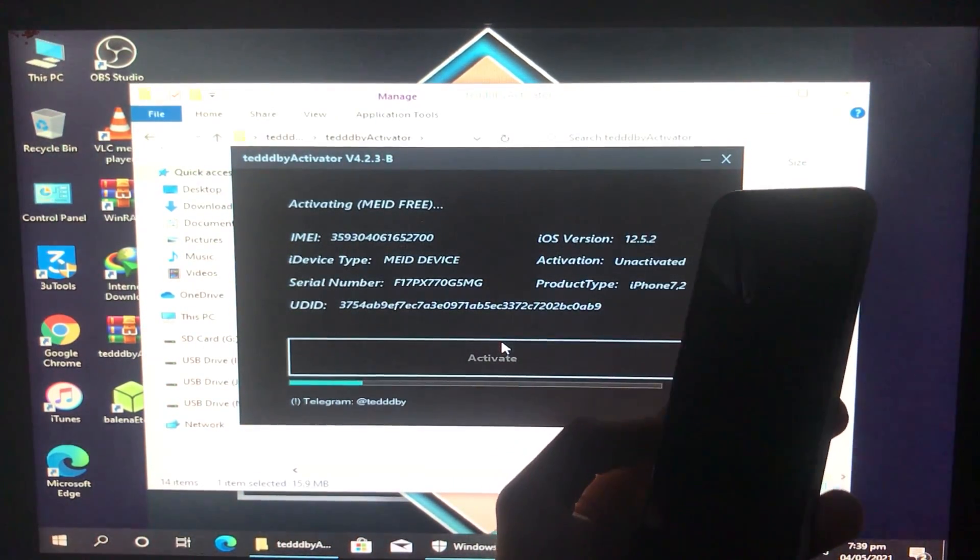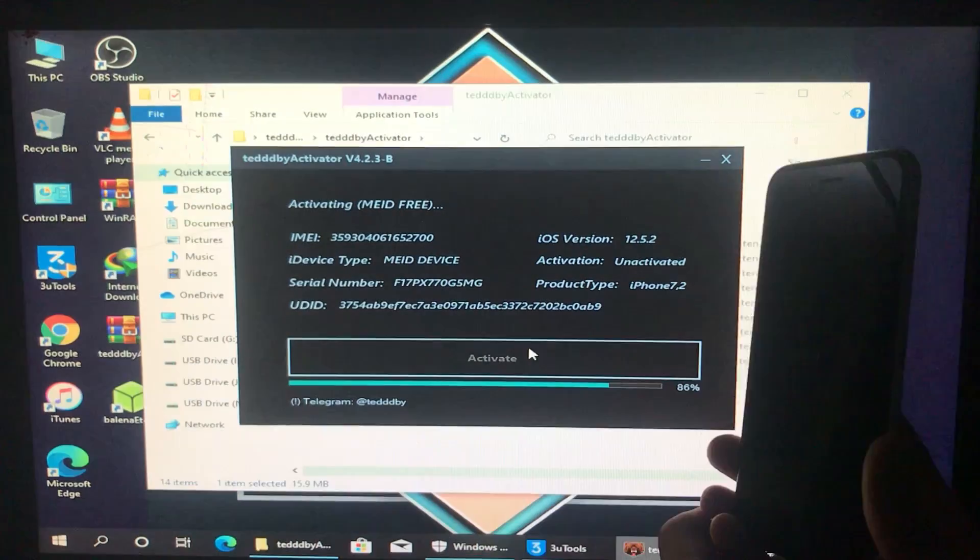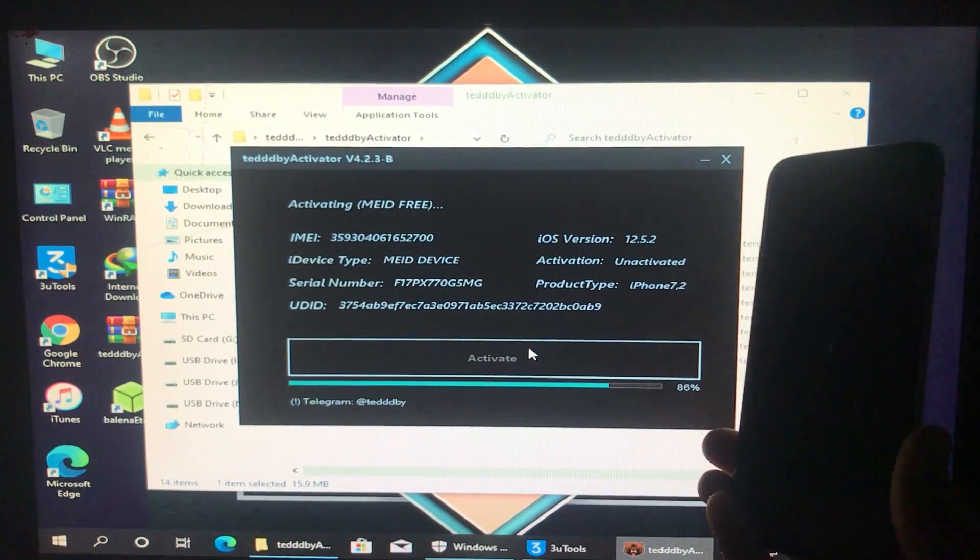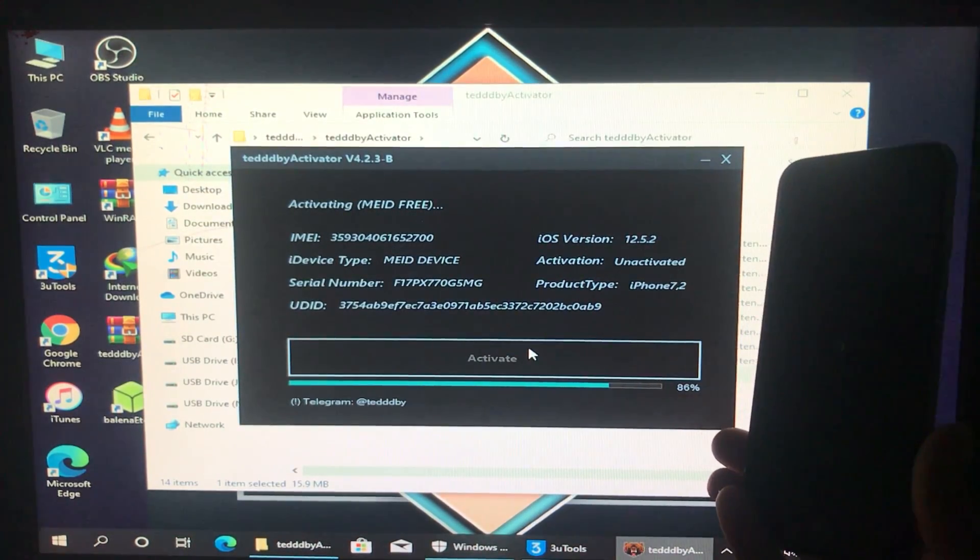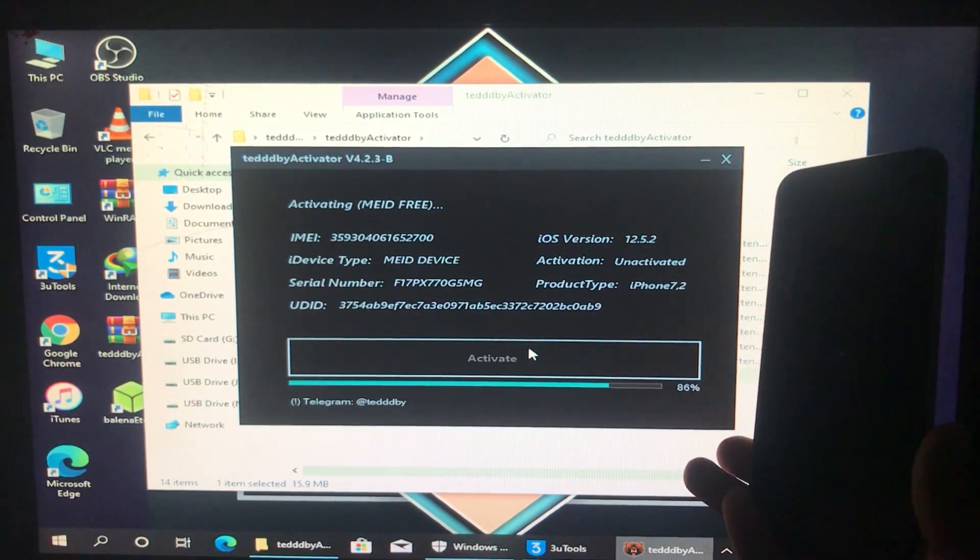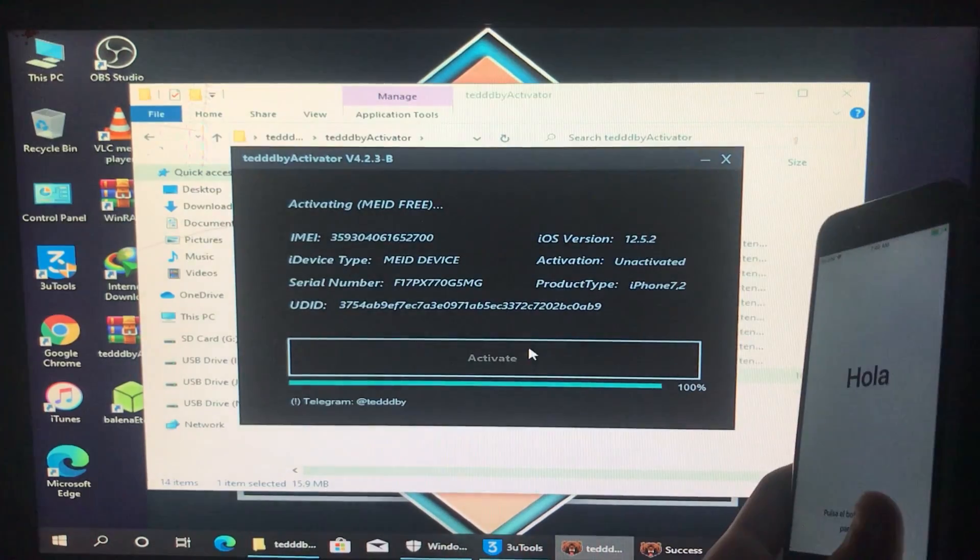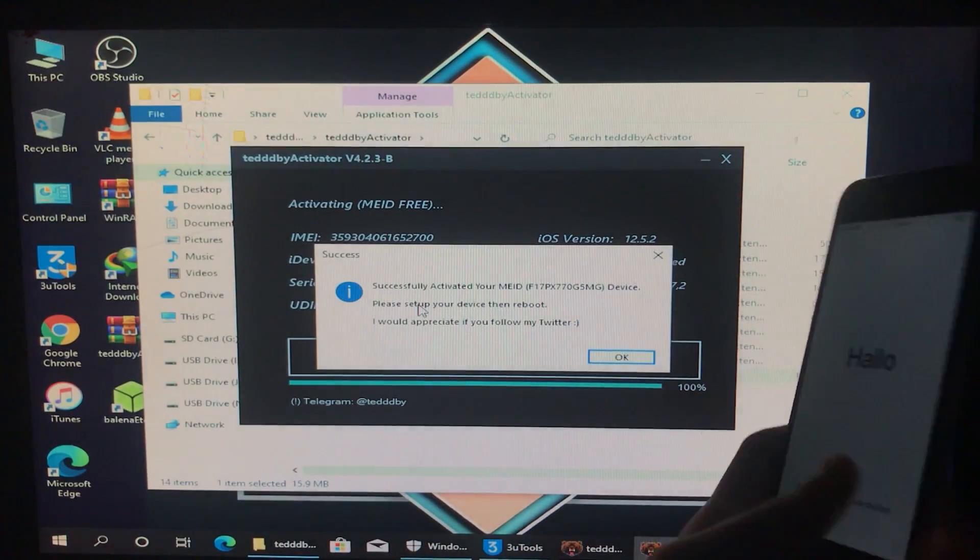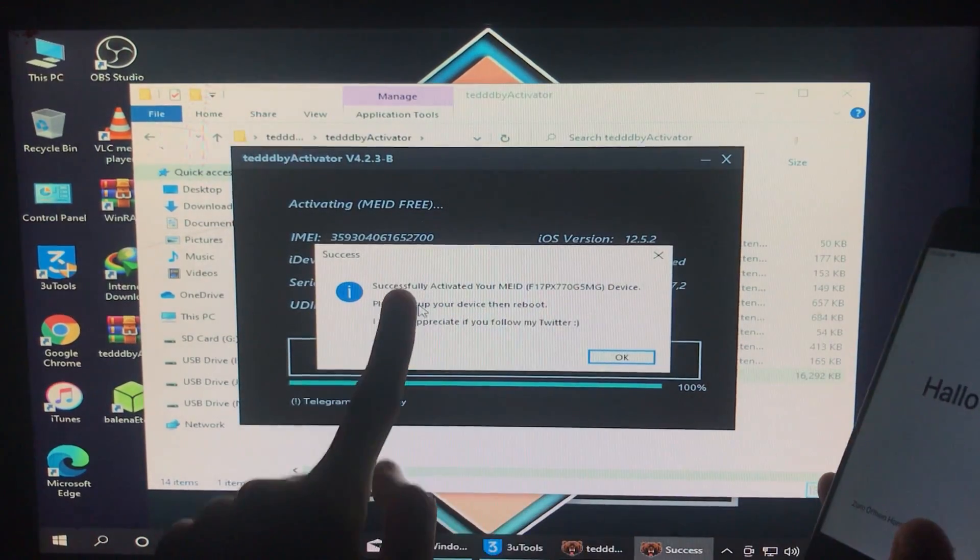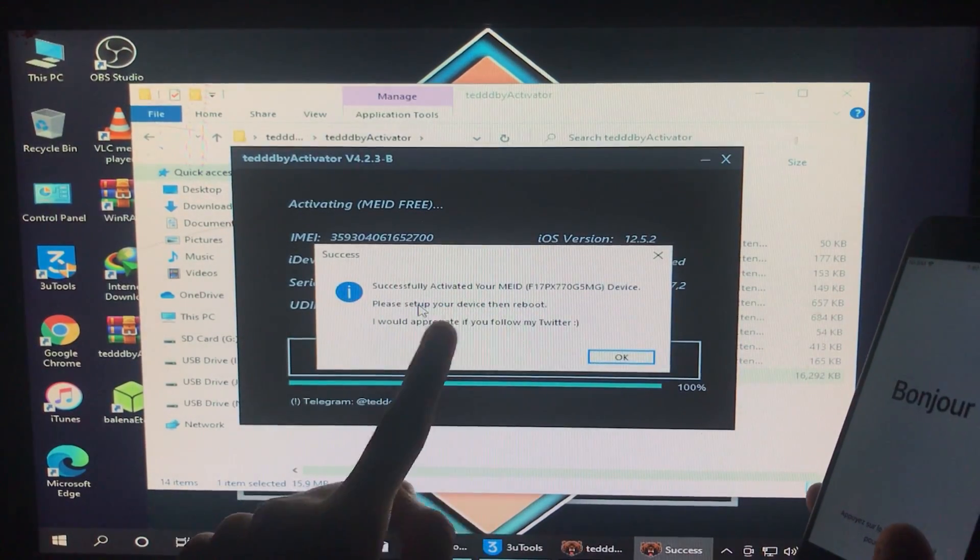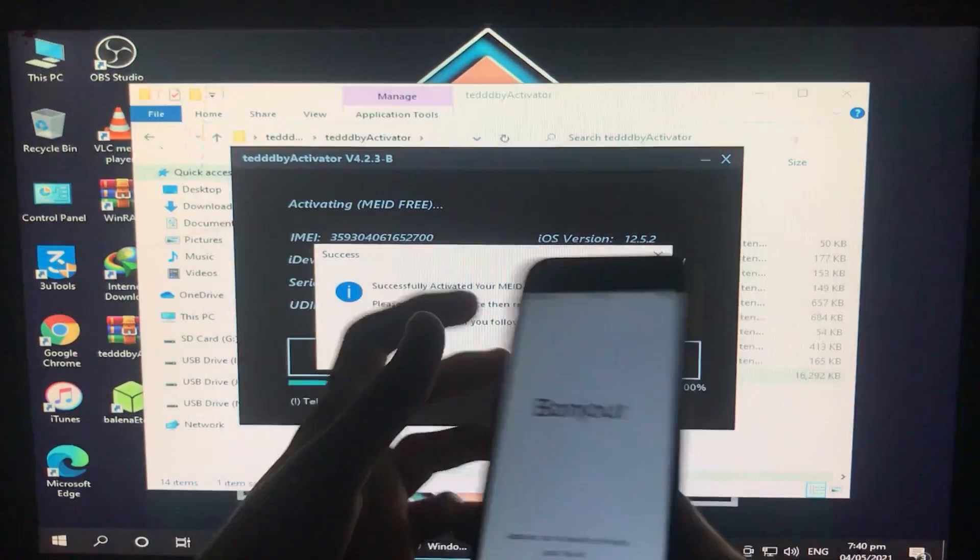Let's click on activate and now we have to wait for it. Until you wait, subscribe to my YouTube channel and click on the bell icon to receive these kind of new updates on time. As you can see it is all done. Successfully our iPhone is activated and it is unlocked.